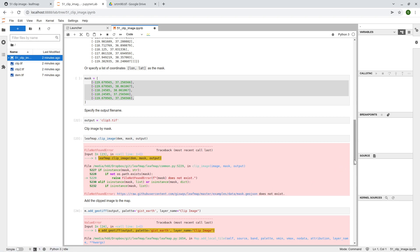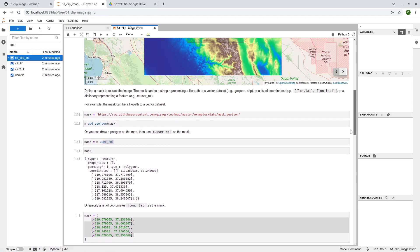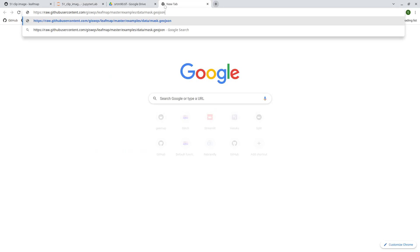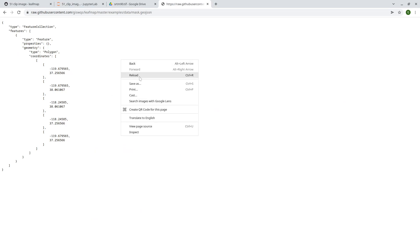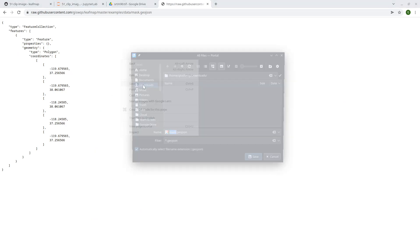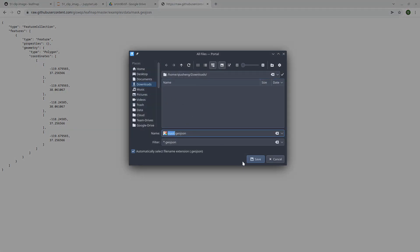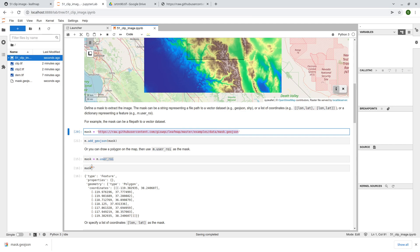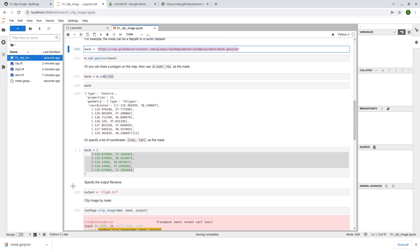This. Okay, so basically it doesn't support a live url. So let me just maybe copy this one or you can use the download file to download this one to your computer. Save as mask geo-json, right?